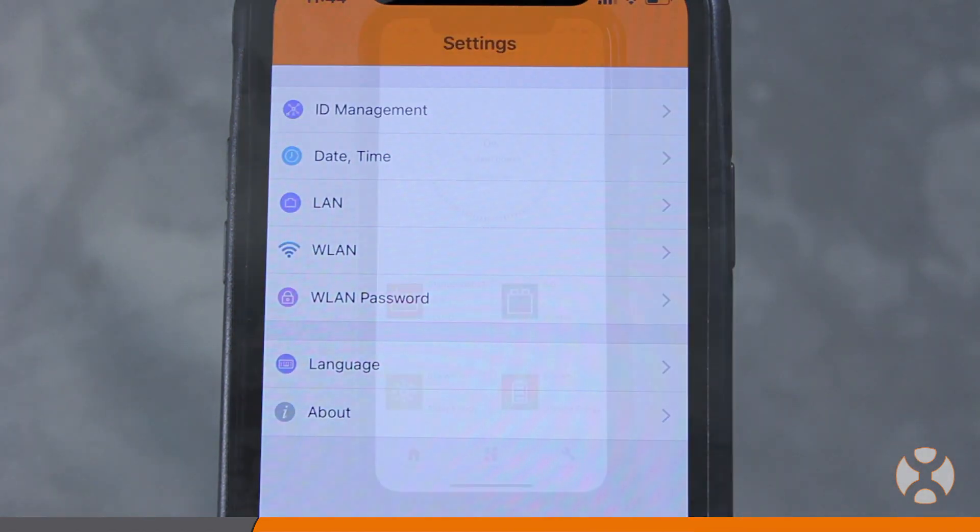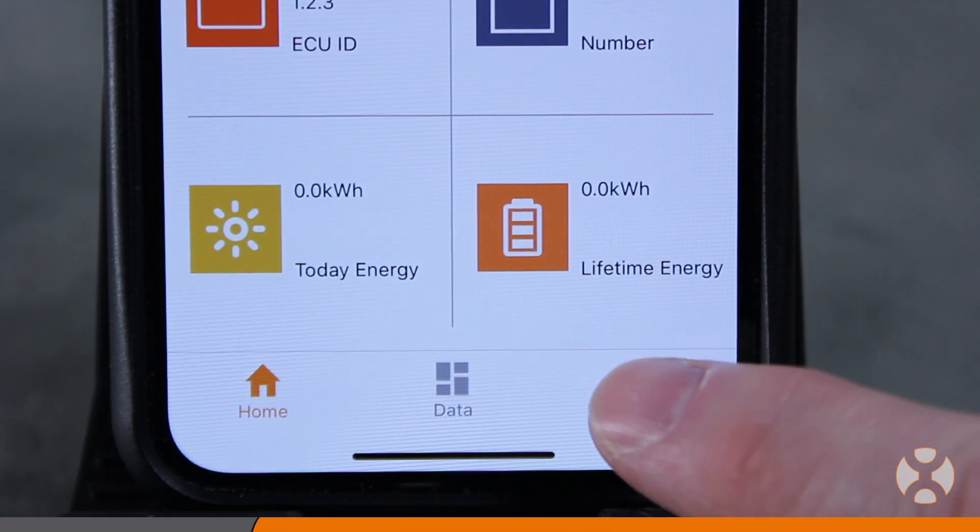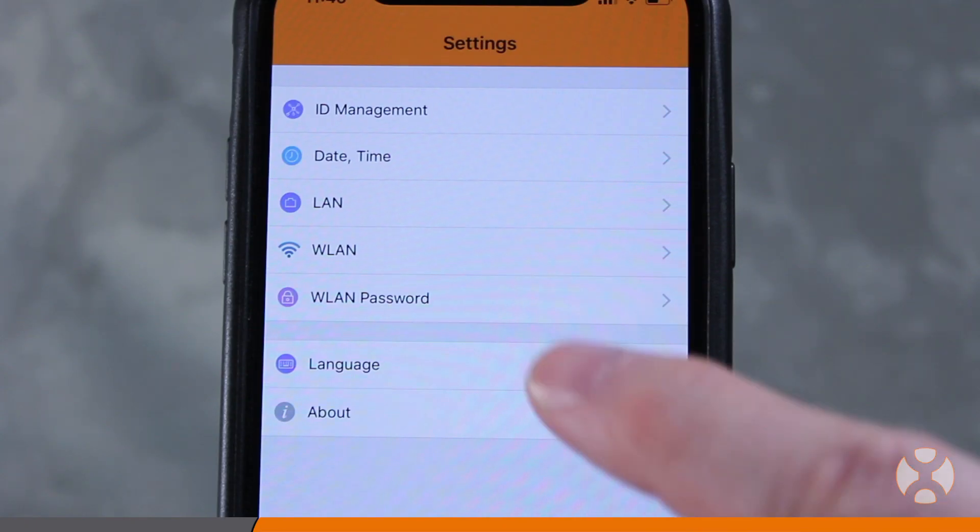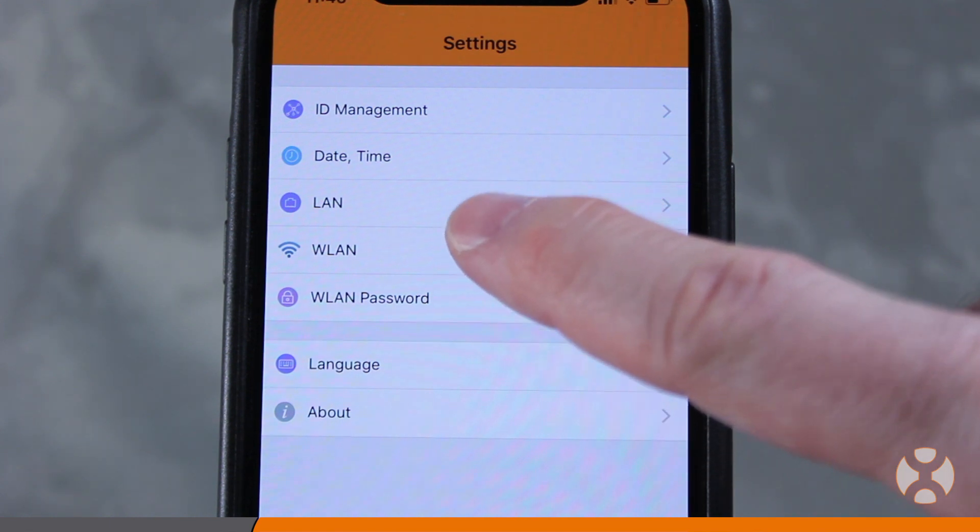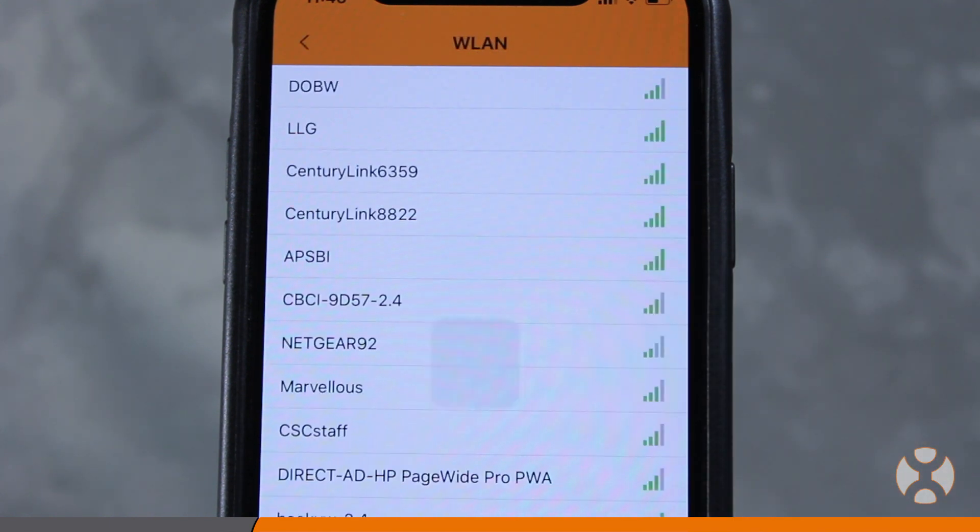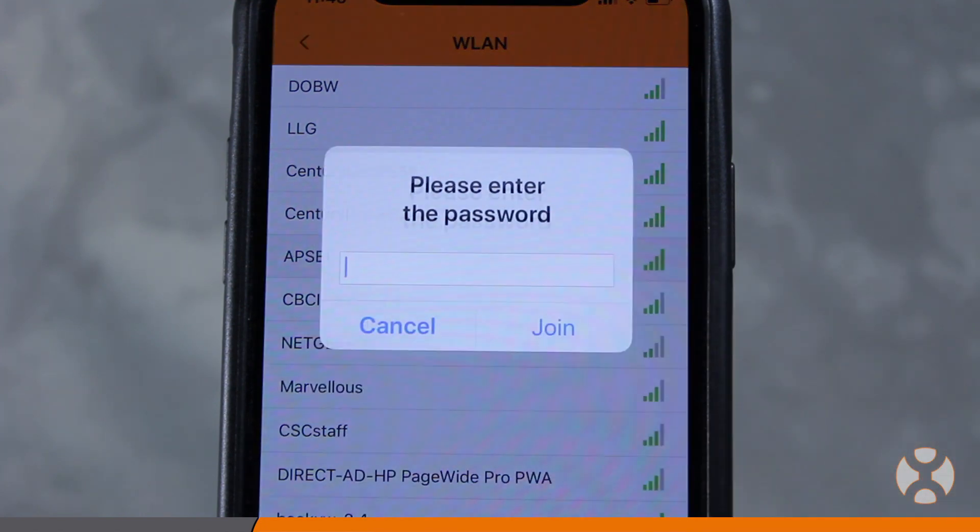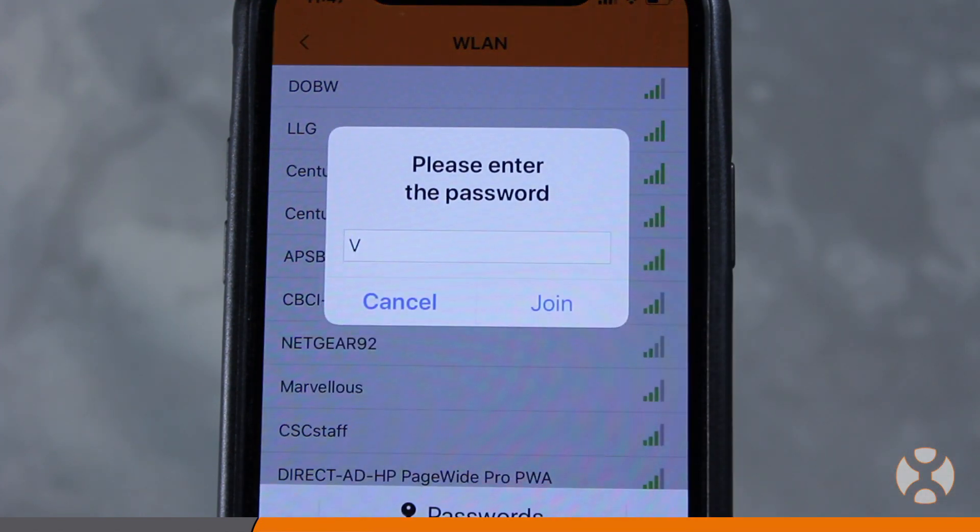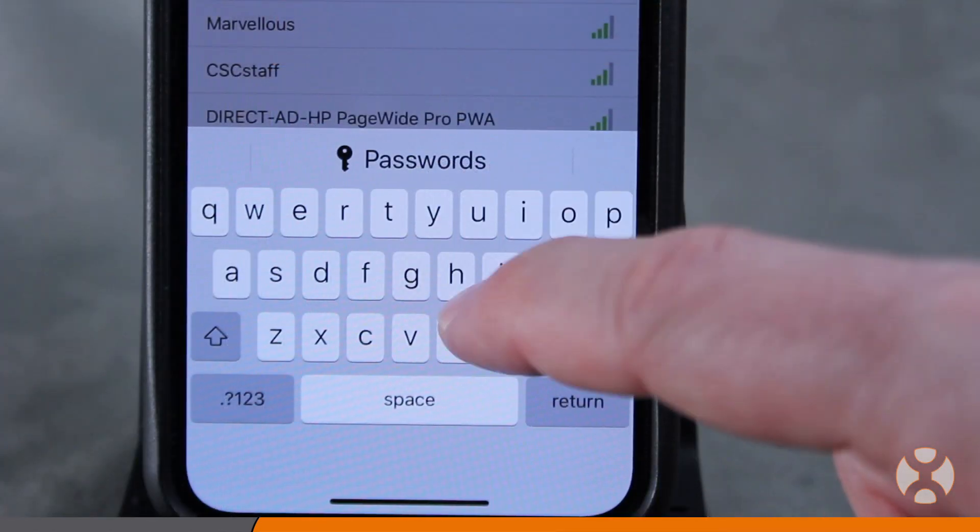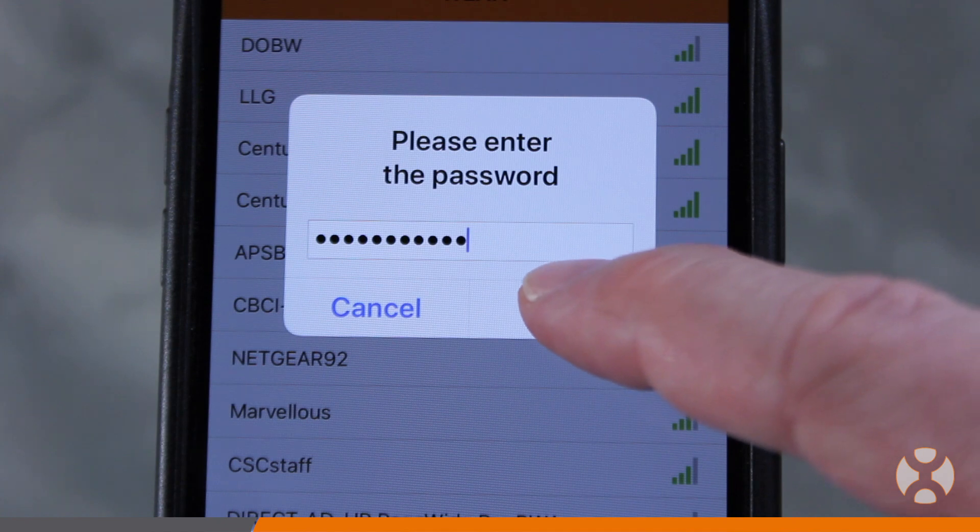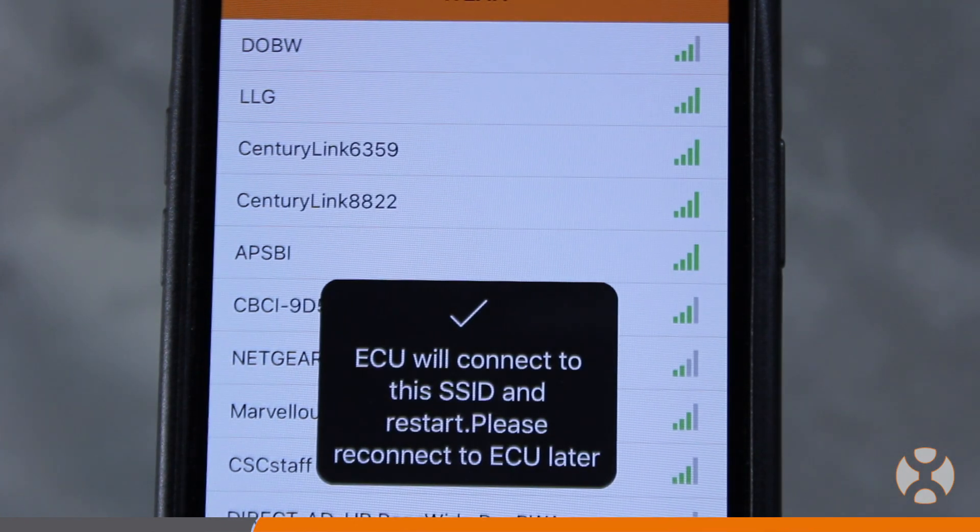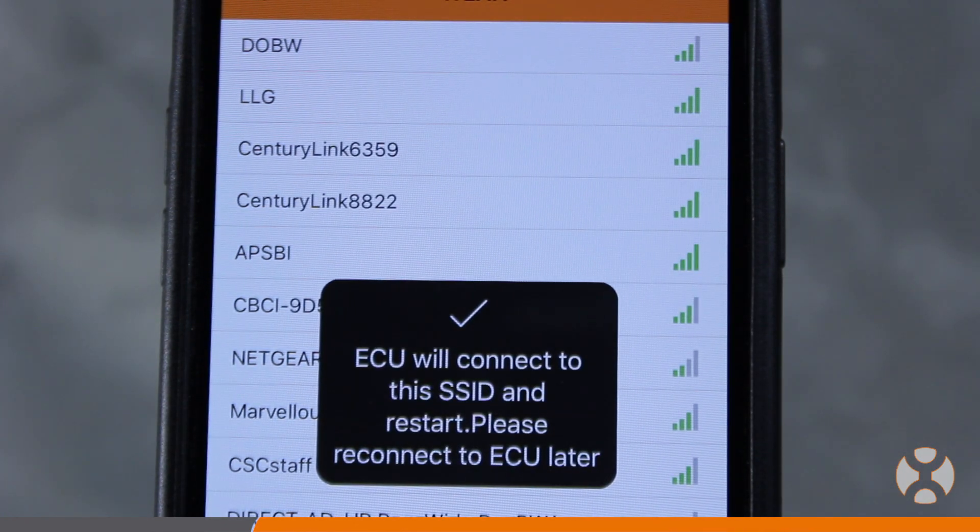If a wired Ethernet connection is not available and the installer chooses to use the Wi-Fi function to connect the ECU to the internet, touch the WLAN option under settings and look for the homeowner or site's wireless signal broadcast. Enter the password and touch send. You may need to obtain this wireless password from the home or site owner.